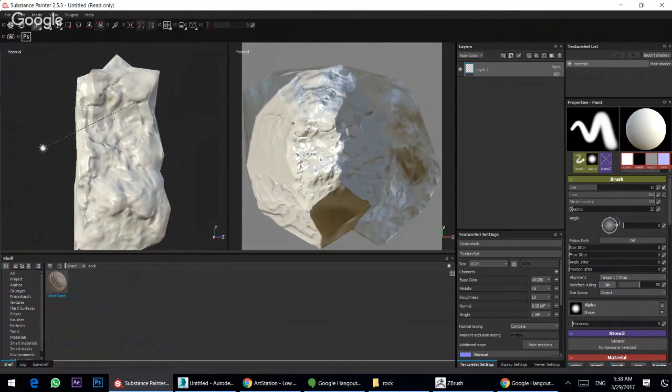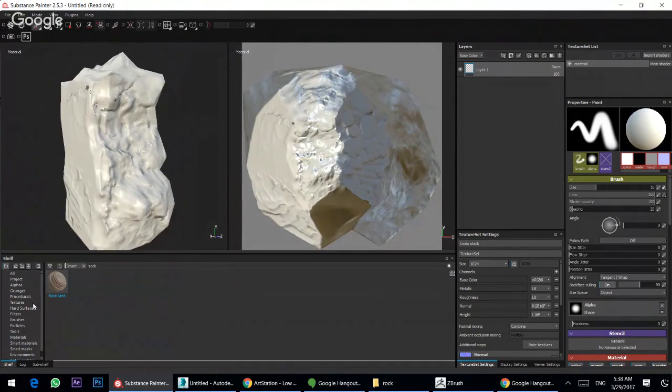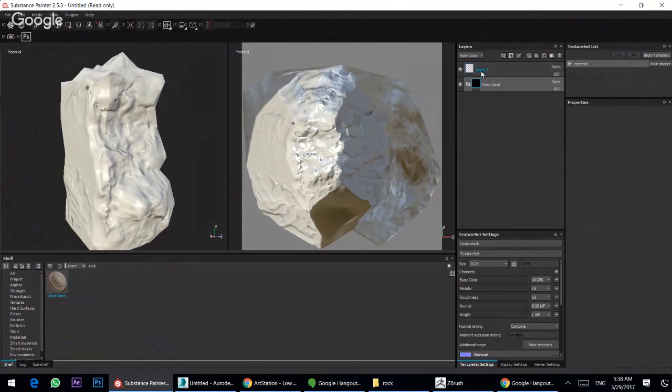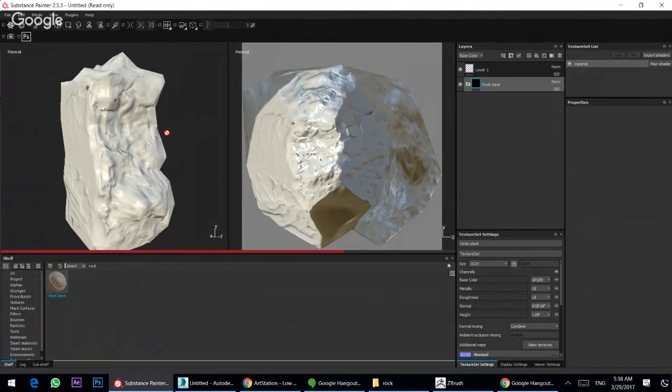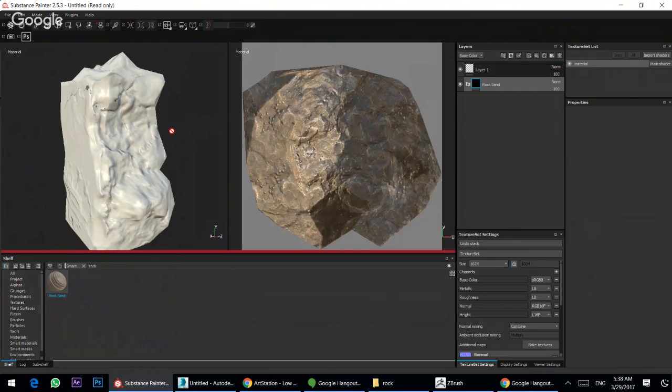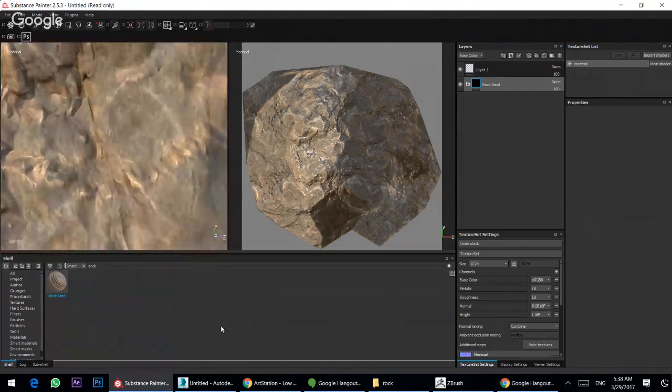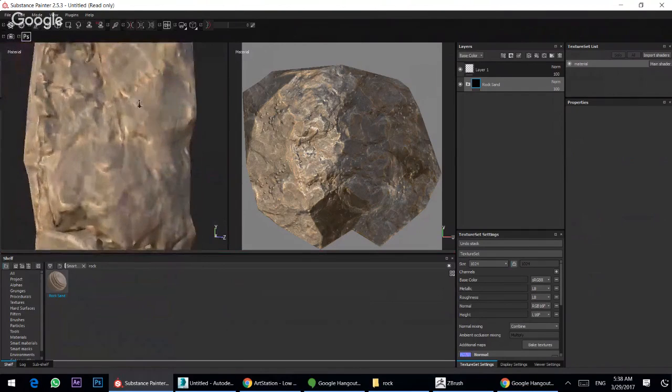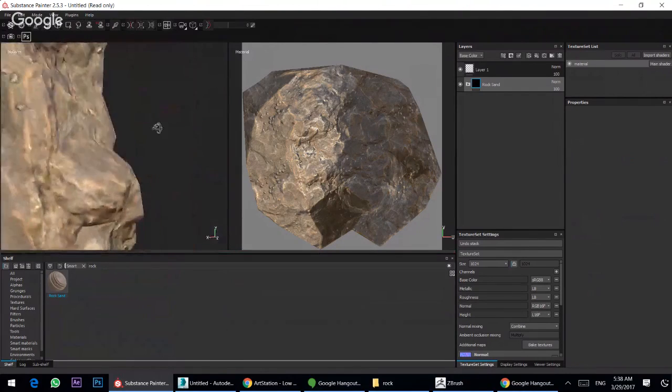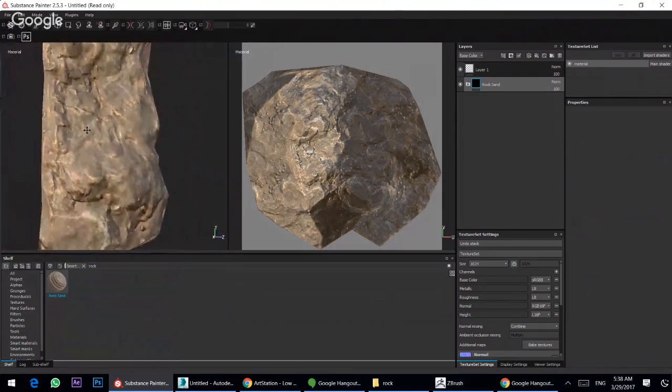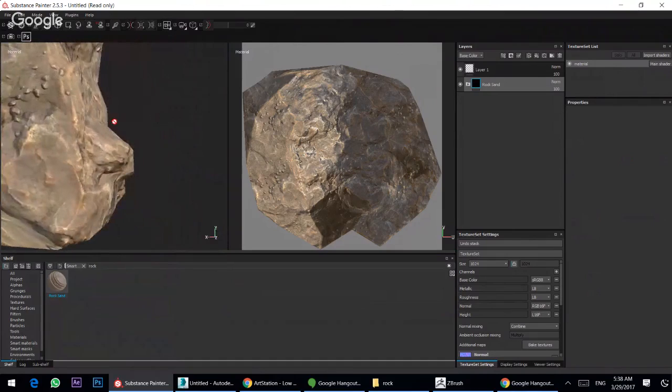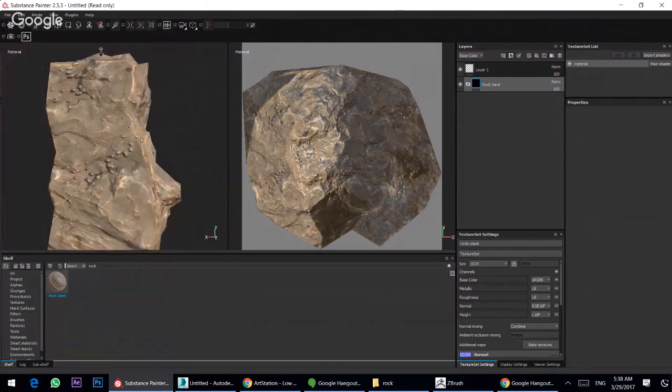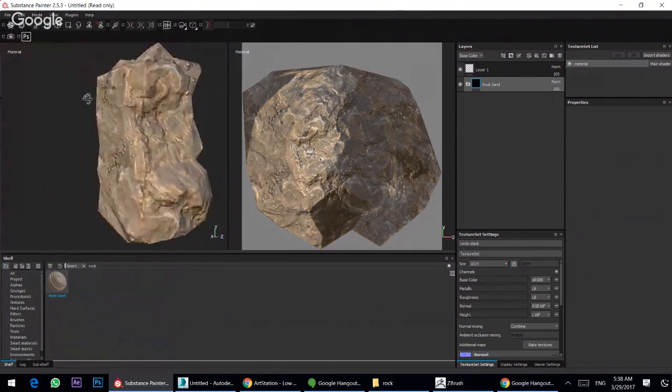Nothing changed from ZBrush. I can add some material. You can see now, you can see your low poly modeling with high poly details.